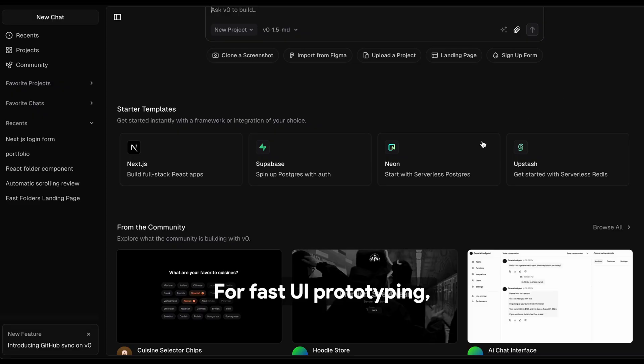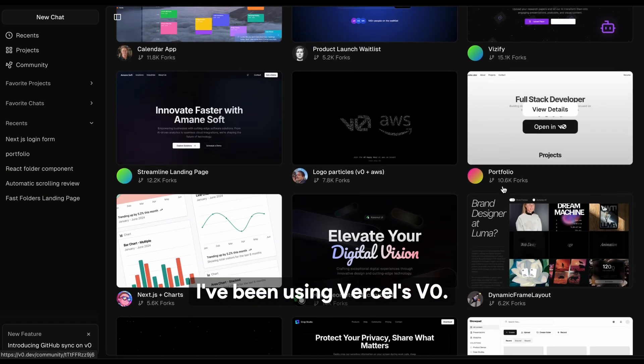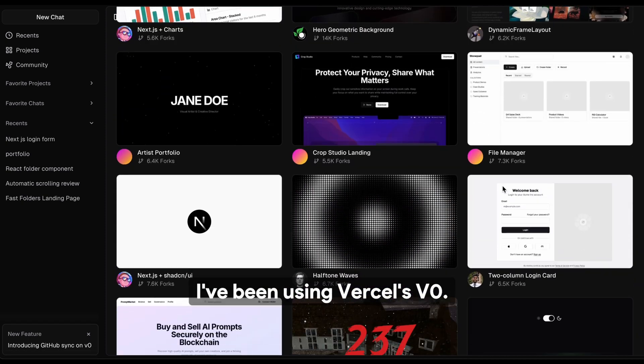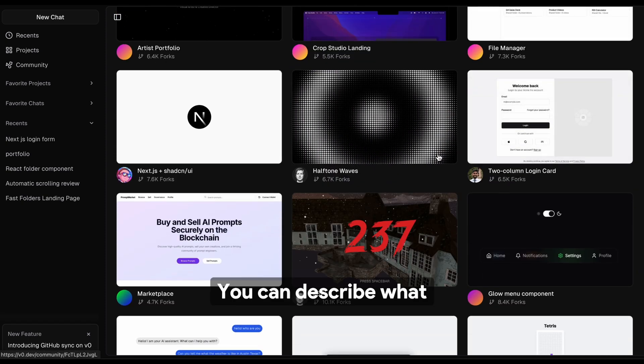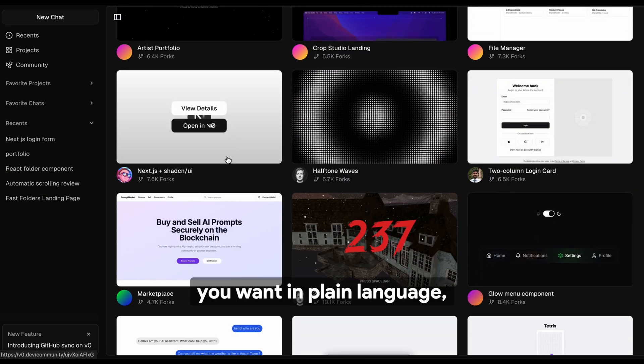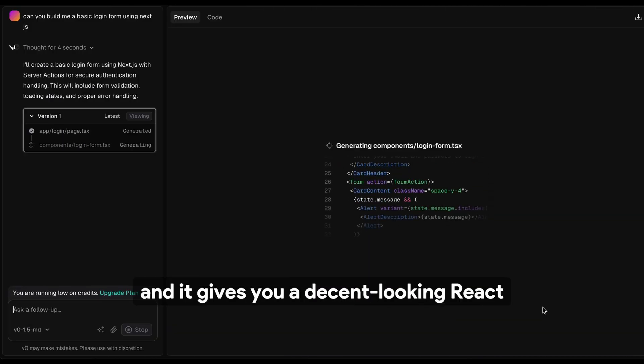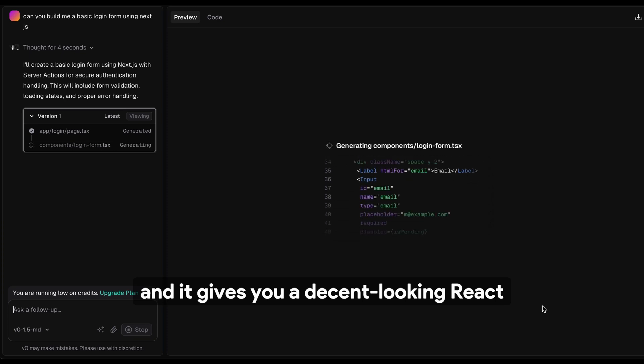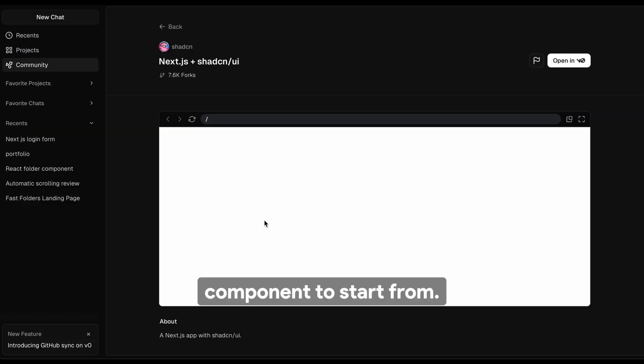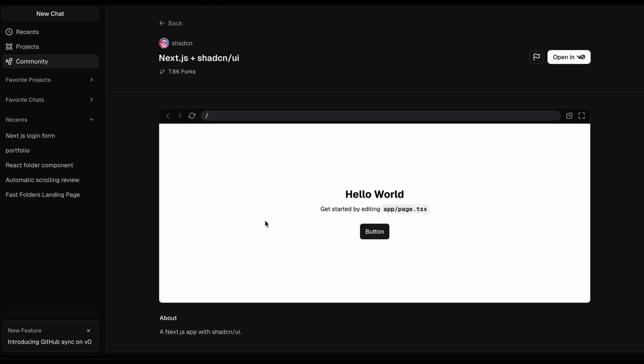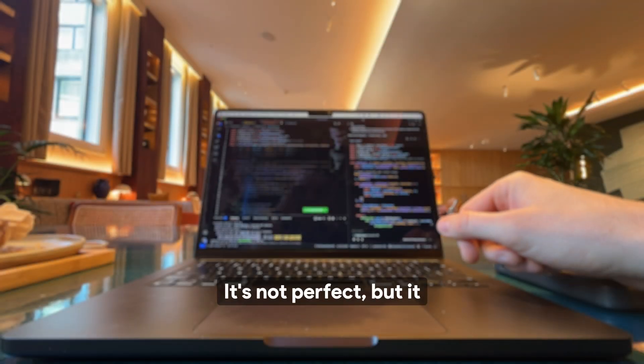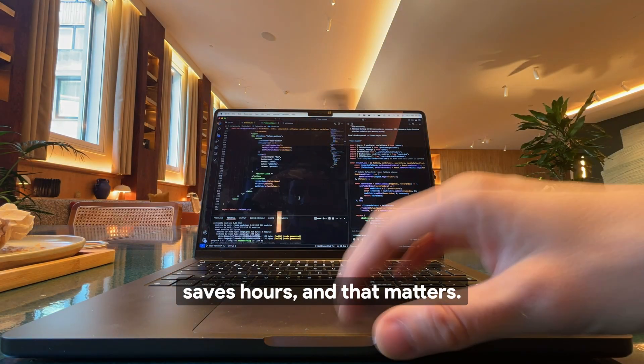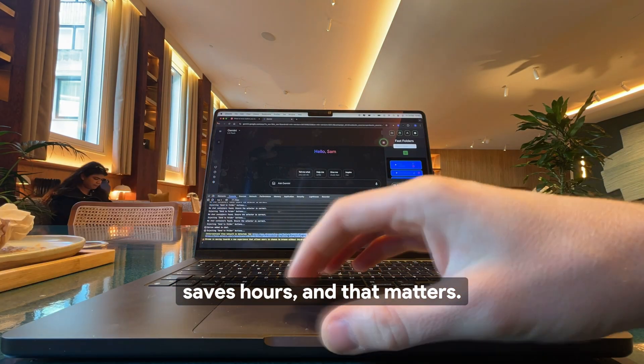For fast UI prototyping, I've been using Vercel's V0. You can describe what you want in plain language, and it gives you a decent-looking React component to start from. It's not perfect, but it saves hours, and that matters.